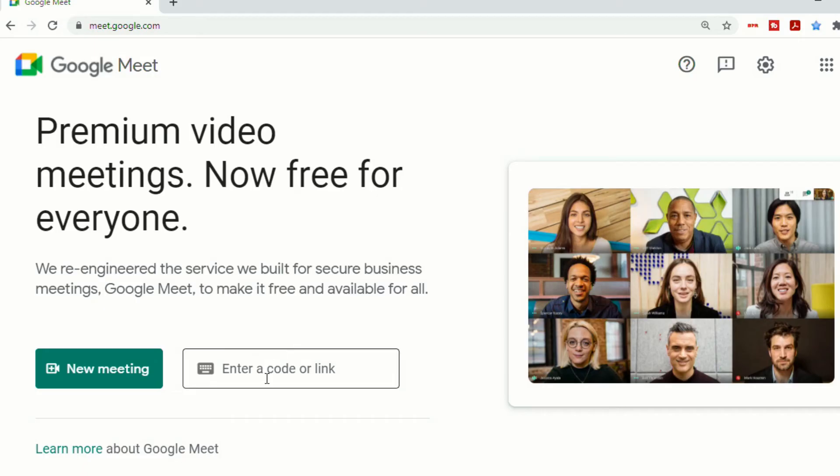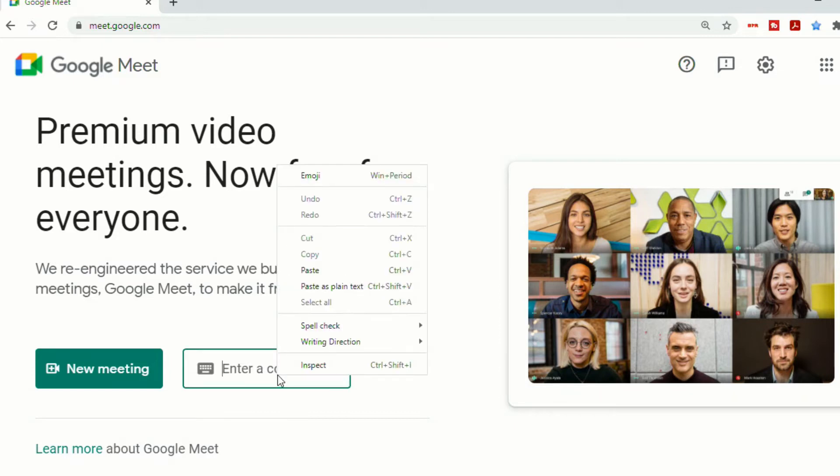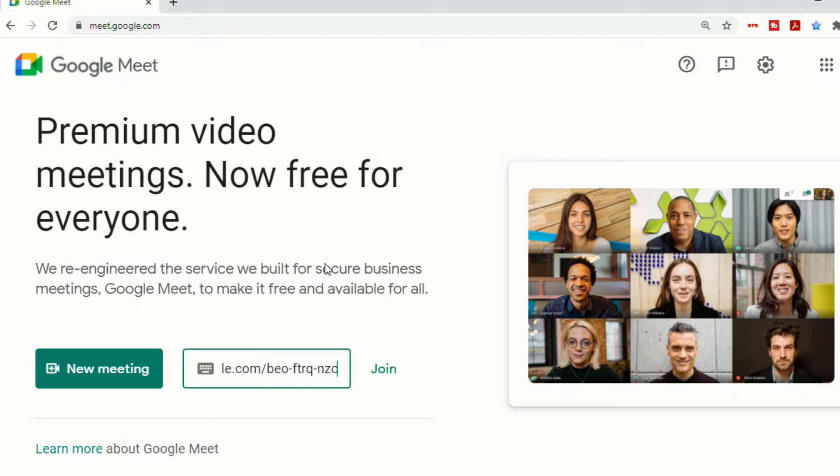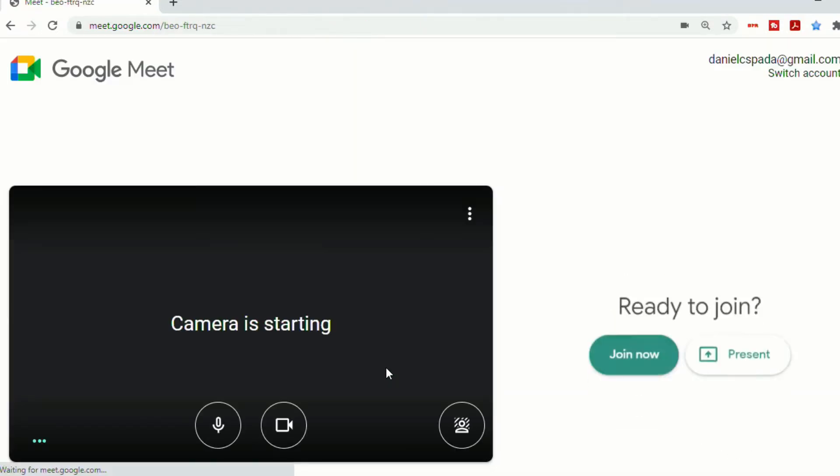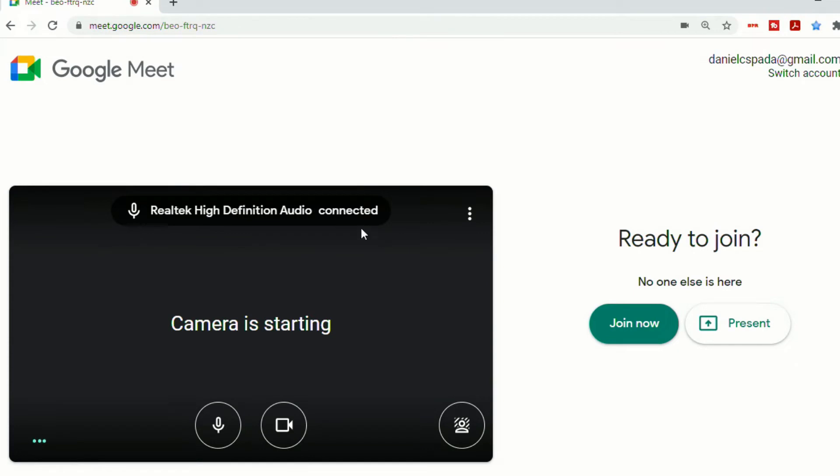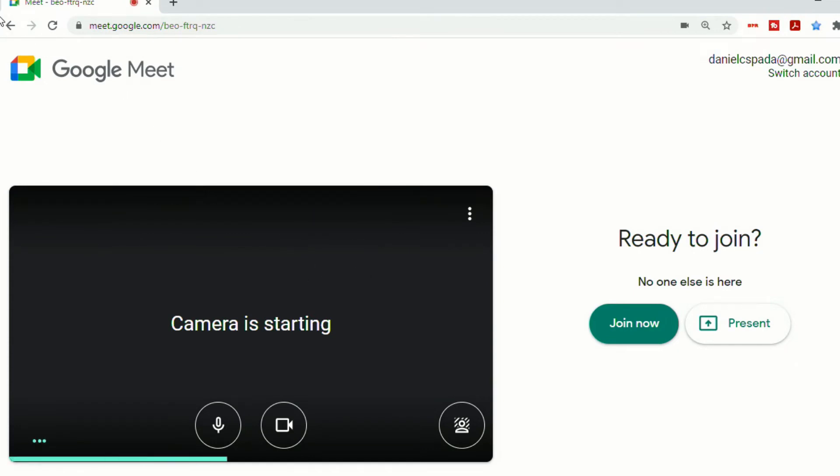Your guests can then go to meet.google.com and paste the link in and join, or they can click on the link itself and be brought to the same screen.